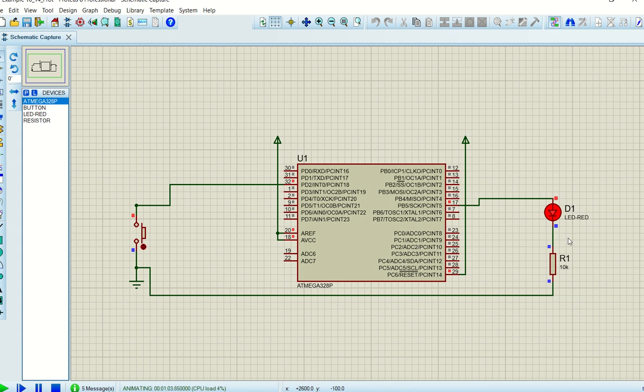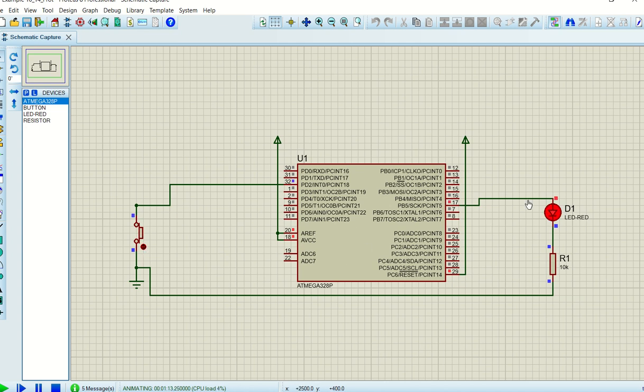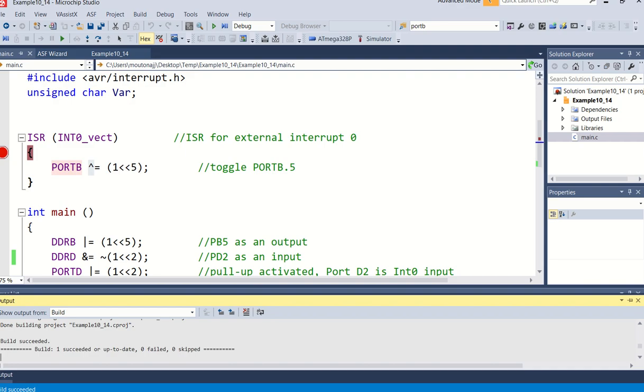And this is the operation of example 1014, very simple, straightforward. As soon as you press it again you can see here it's toggling from high to low again. If you release it nothing will happen. If you press it again there's a falling edge again, and it will change status. This is how this specific program operates. So in the next video I will explain example 1015. Thank you.